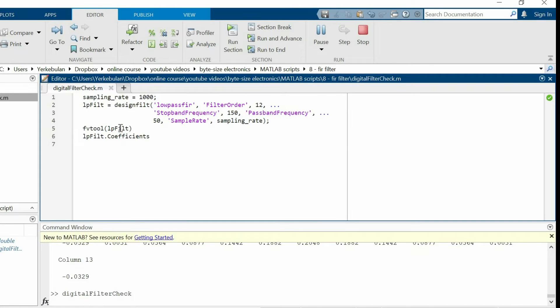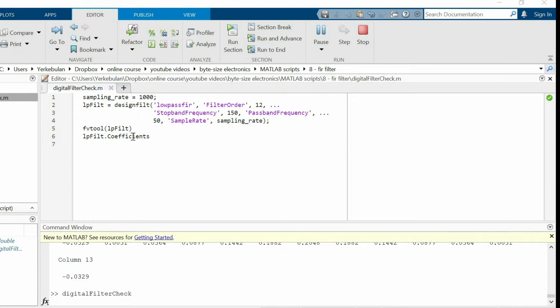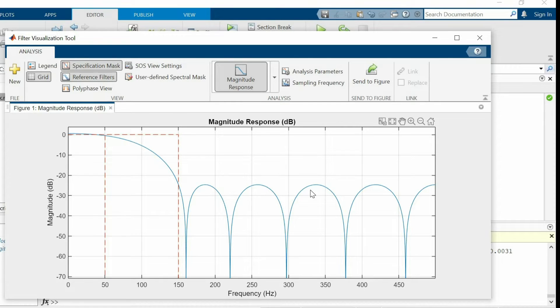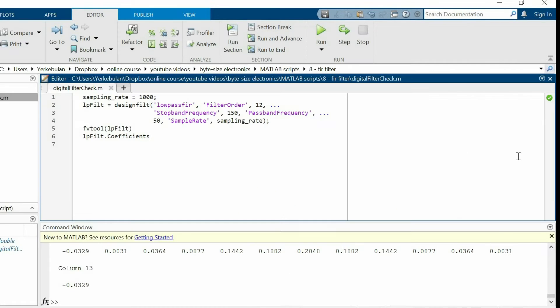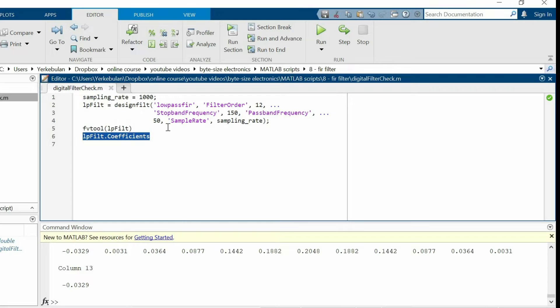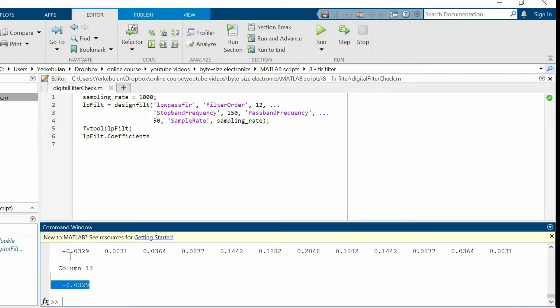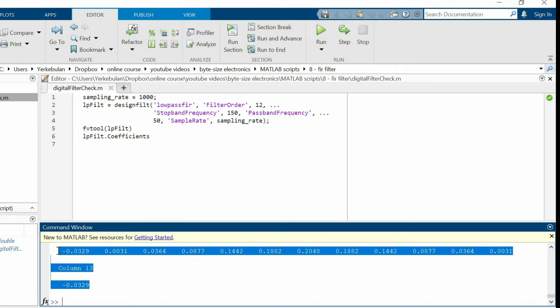So if I run the code, it will provide us with the frequency response of the filter. If we are satisfied with the frequency response, we can extract all the coefficients. If not, we can further modify the parameters. Next, we need to use these coefficients when implementing the filter in embedded systems.